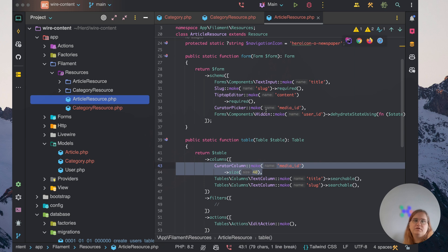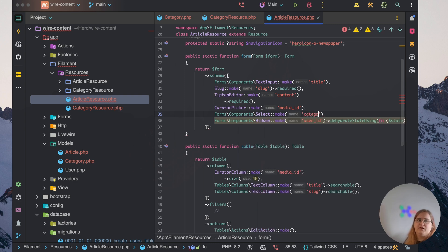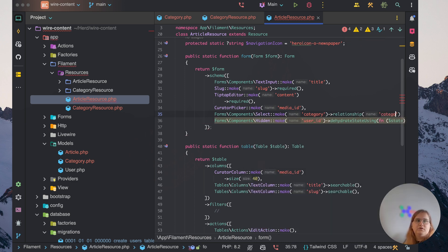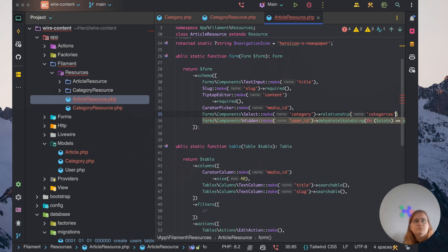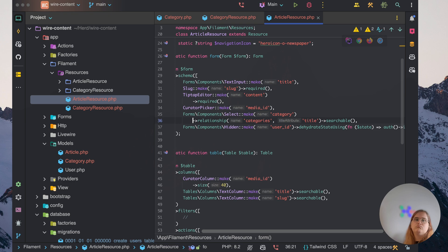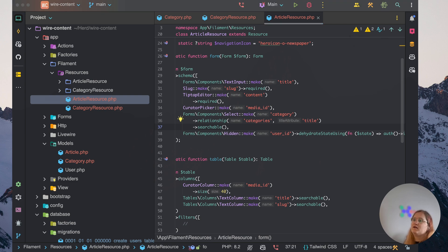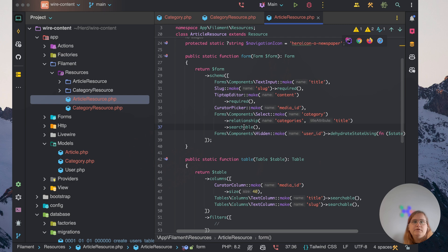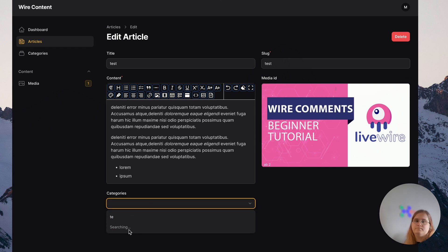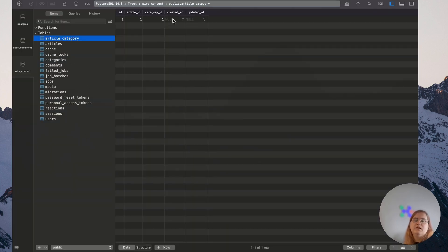Now let's go into the article resource and allow us to pick a category. Let's import the select component and add a relationship to categories with a title attribute and make it searchable. Let's go into the browser, head to the articles page, find a category, and check how this looks in the database — we have the article category pivot entry. That works great.